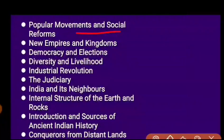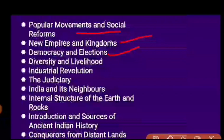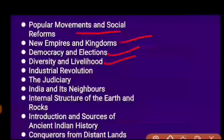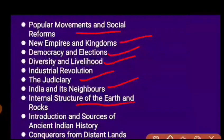Additional Social Studies topics include Nationalism in India, Democracy and Elections, Diversity and Livelihoods, the Industrial Revolution, Judiciary, India and its Neighbors, and the Internal Structure of the Earth and Rocks, which is a Geography chapter.